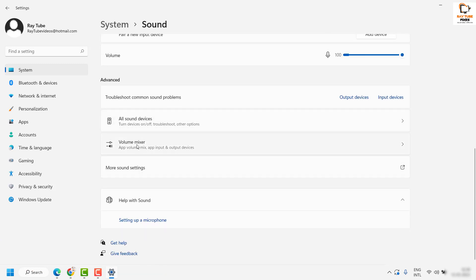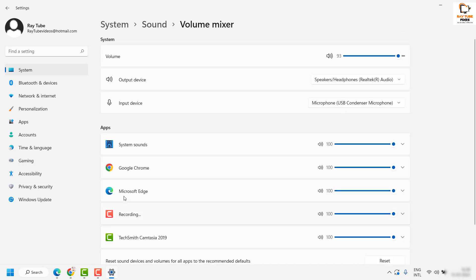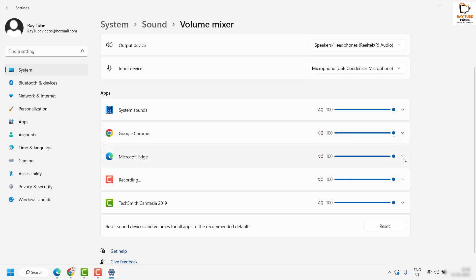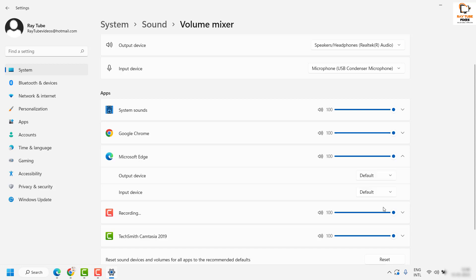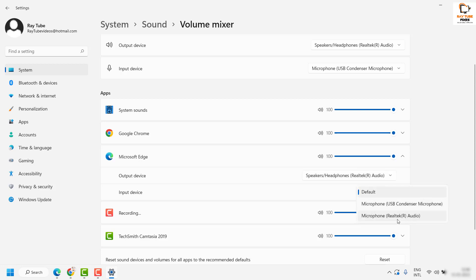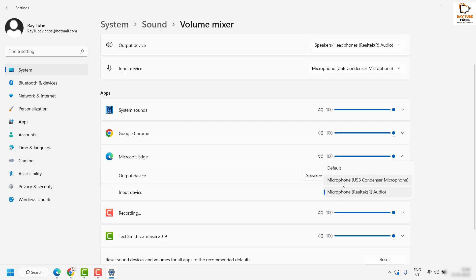Look for the option that says 'Volume and Mixer'. Expand Microsoft Edge, since that is the browser where you are not able to play sound. Make sure the output device is set as default. The input device would be the microphone, and the output device would be the internal speakers — set both appropriately.